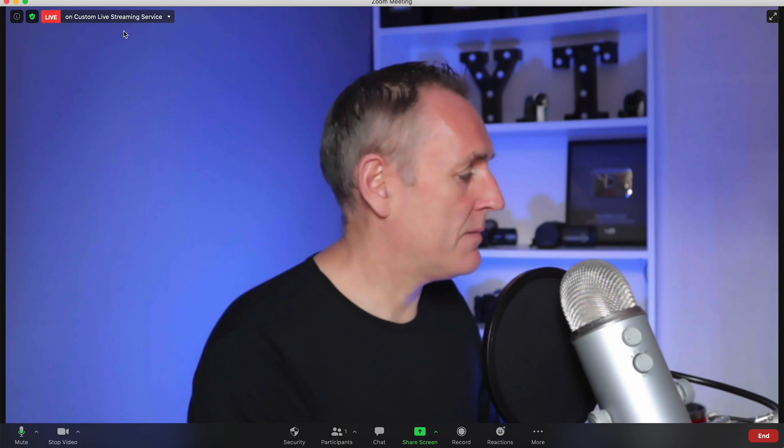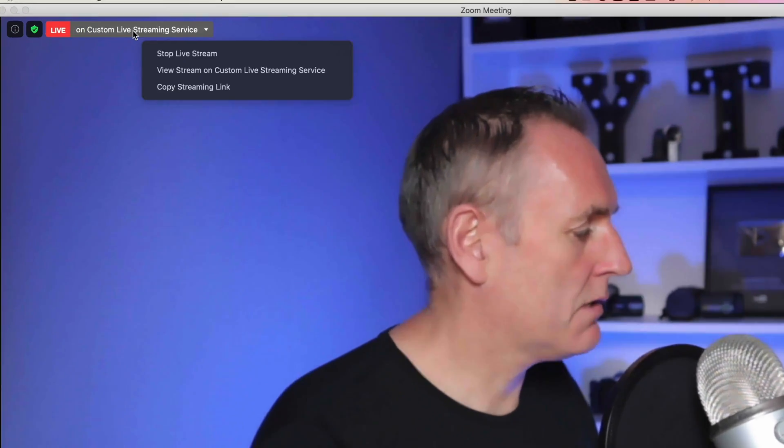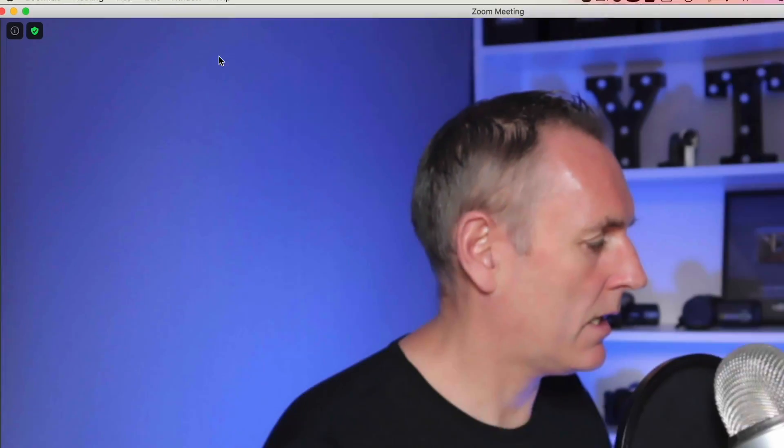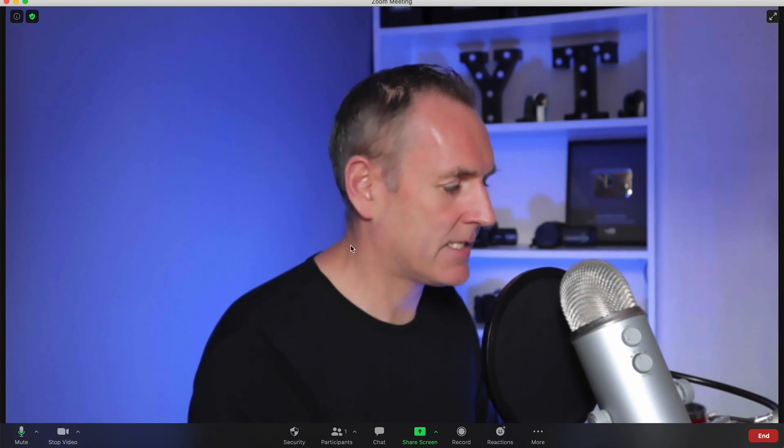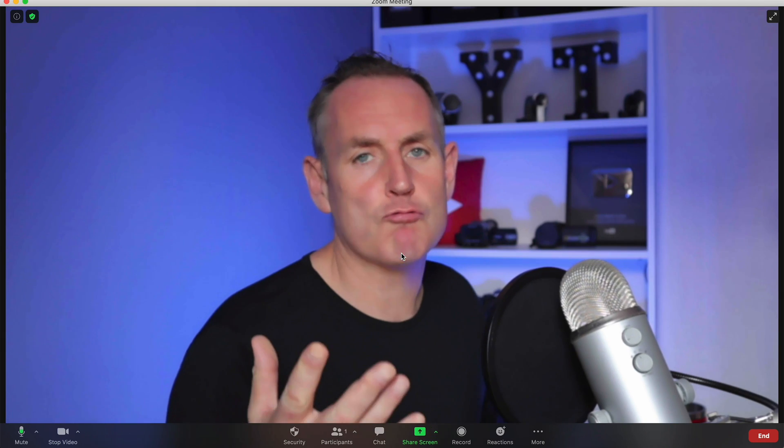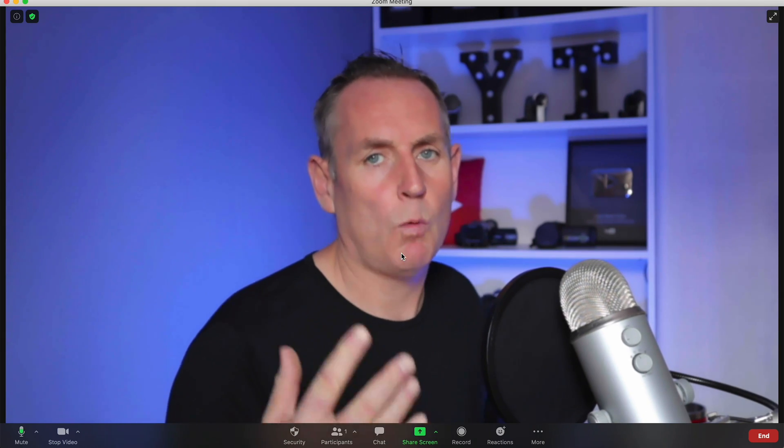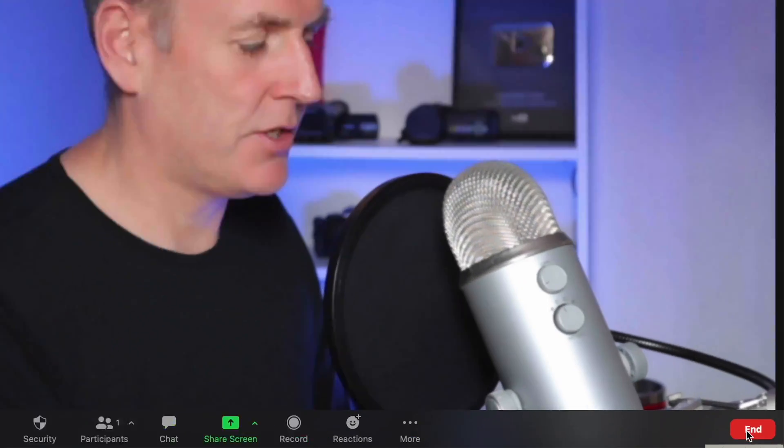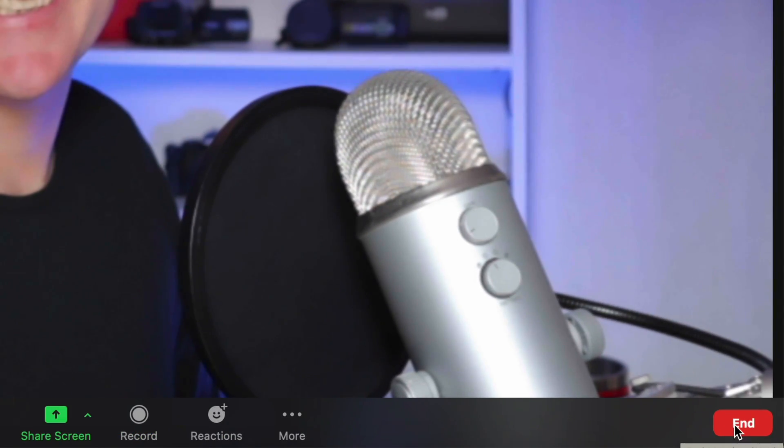And to stop the live stream, all I have to do is go up here to the top, click on stop live stream. I can click on that and then I can keep my meeting running without it being streamed to those platforms. And again, if I want to just end it, I'll just click on end.